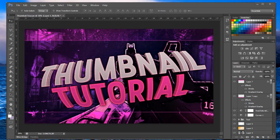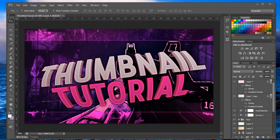What we're going to be doing is creating a thumbnail similar to the one I made moments ago. I'll have the PSD in the description below if you want to download the template and mess around with it, but I suggest you follow the tutorial so you can make your own thumbnails and create your own sort of style.